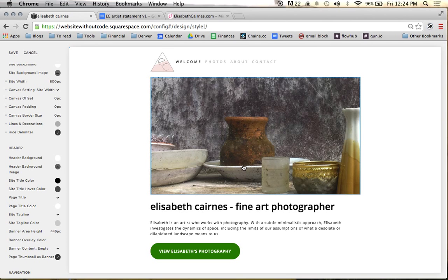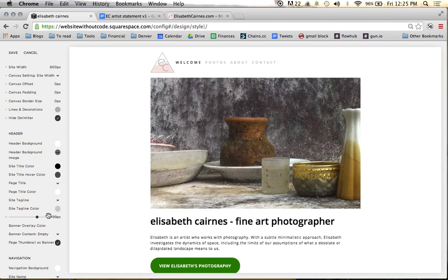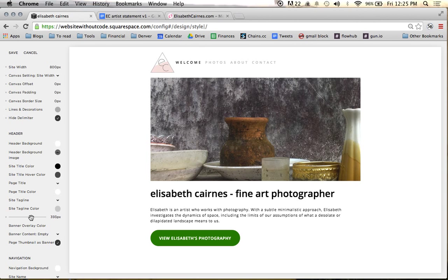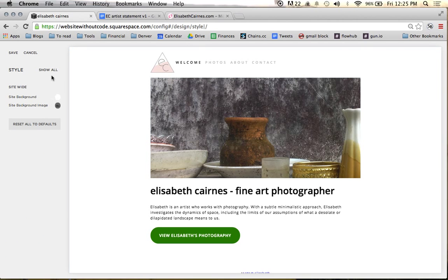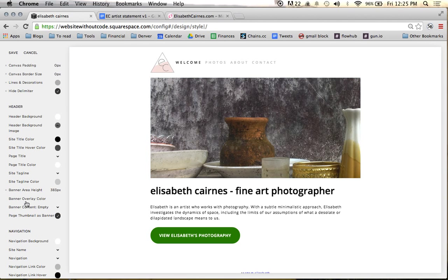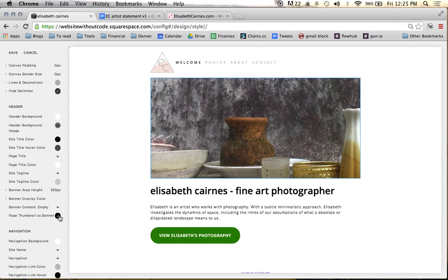We're pretty happy with the header background. We're not going to put a background image on the header — instead we've designed it so the page thumbnail is the image. The site title color we're not going to mess with because it's been replaced by the page title. We're going to play with the banner area height to keep it kind of small and narrow since all the photos are landscape. We want the overlay color as transparent and will keep the banner content empty, making the page thumbnail the banner.